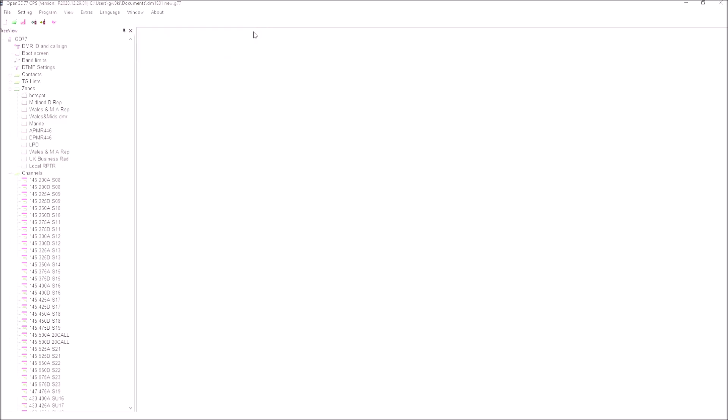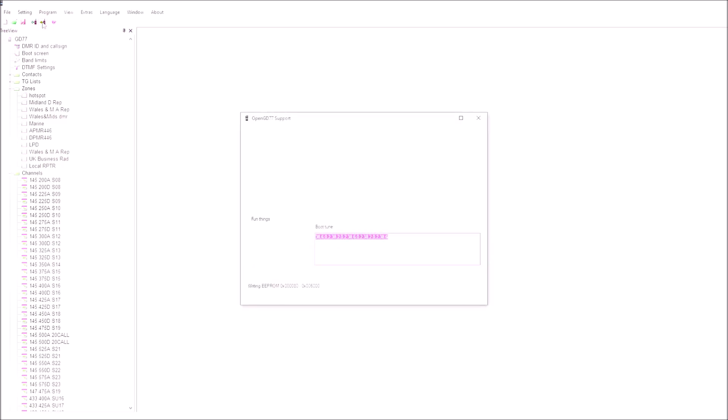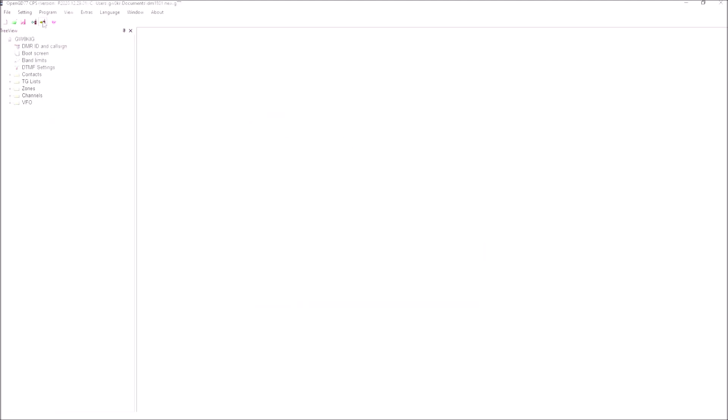Now what we can do very quickly and very easily is to put this in our DM5R so that we've then got an identical code plug loaded. So plug the DM5R in. All we have to do is write to the radio, write the same code plug. And I'll show you in a moment the display on the DM5R when this is finished, and you'll see that everything's loaded. So that's done.